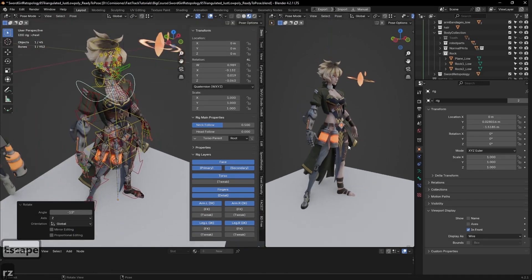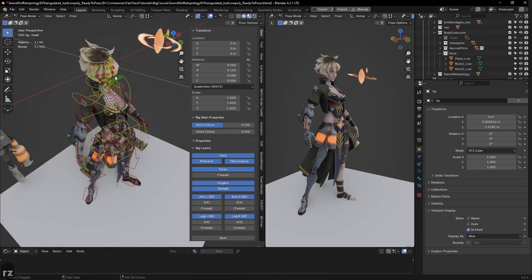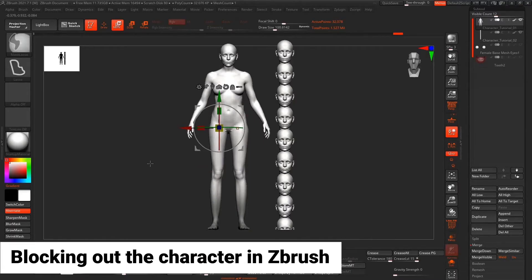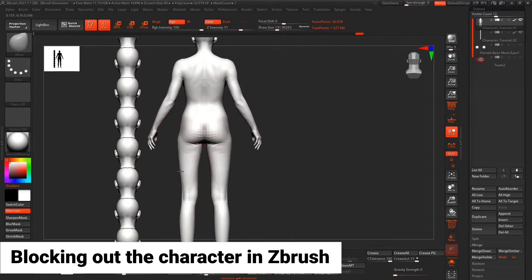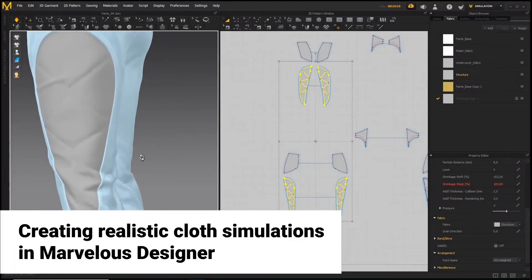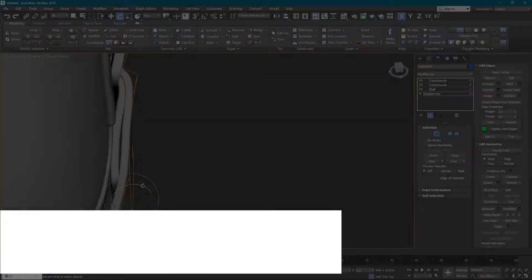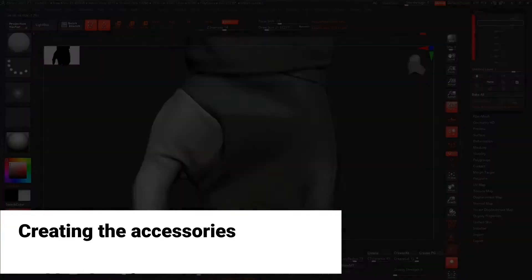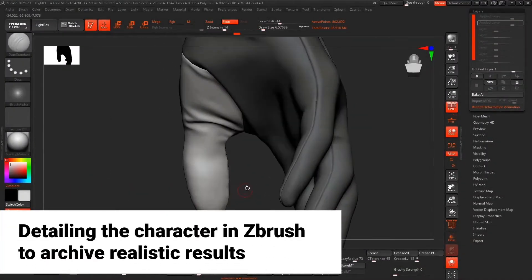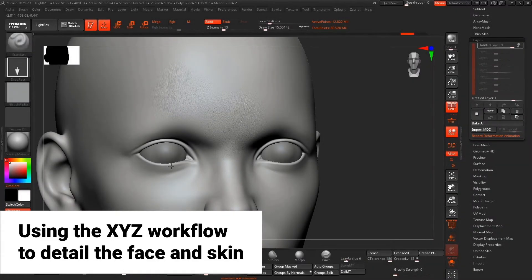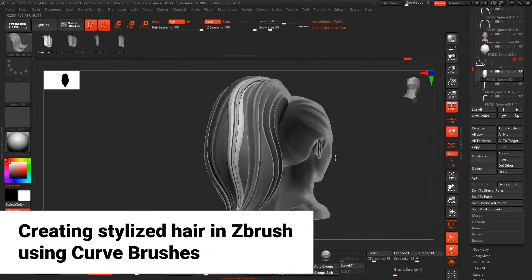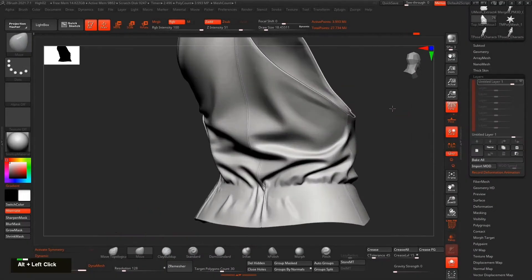This course also comes with additional bonus chapters. The Triple-A Game Character Creation Tutorial with two parts covers a ton of things: blocking out characters in ZBrush, setting bases and proportions, creating realistic cloth simulations in Marvelous Designer, creating accessories and hard surface pieces in 3D Studio Max, detailing characters and props in ZBrush for realistic results, and using XYZ texture maps to detail the face and skin.